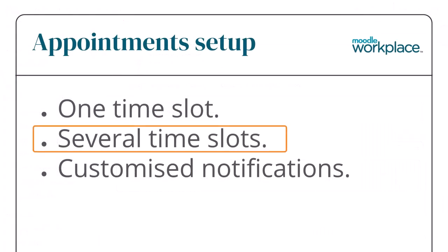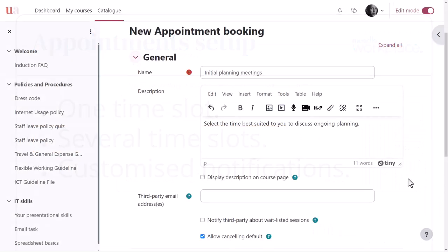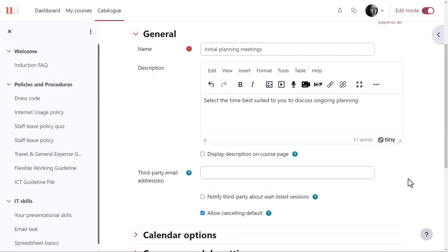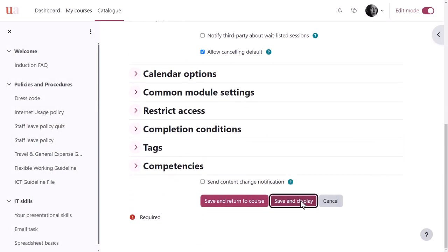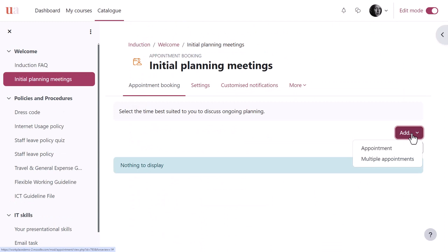Several time slots: In this appointment he wants to create more than one time slot at once, so when he clicks Add, he selects multiple appointments.